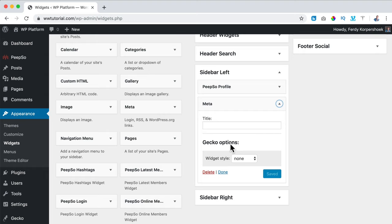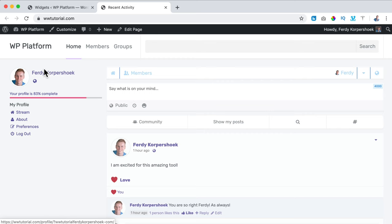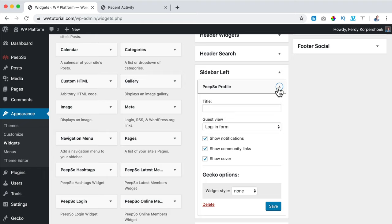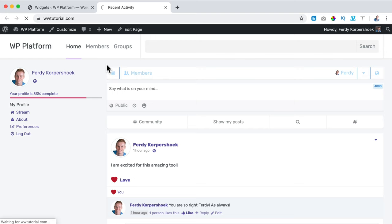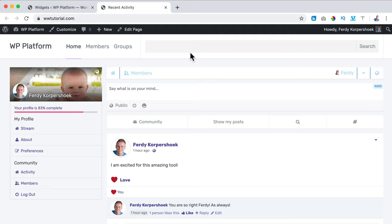Then I take a look at the website and see the profile over here. I can change the style — I click Gecko Options, Widget Style, and choose Bordered. Refreshing, that looks better. Now I see the header and image, and a notification bell. I see my profile with Stream, About, Preferences, Community Activity, Members, and Log Out.